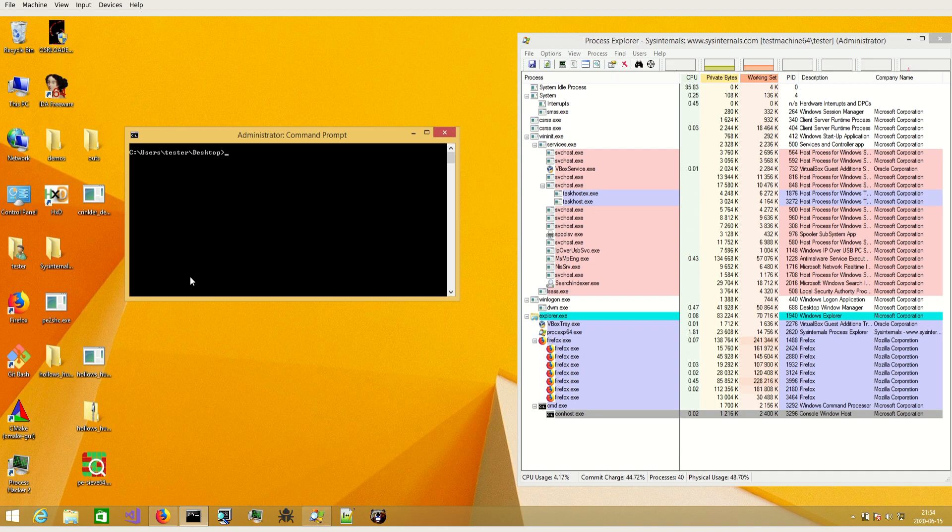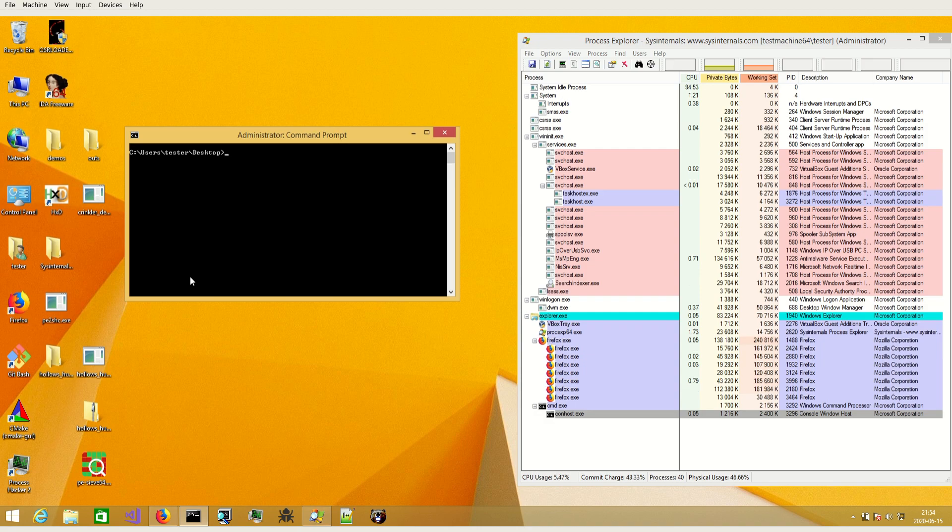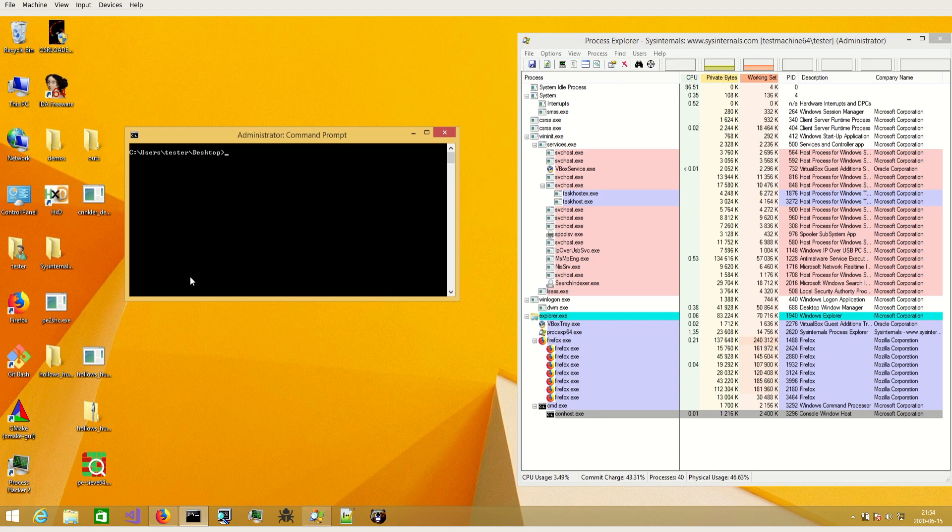For example, memory that we scanned and detected is being deallocated before we finish the scan and we cannot dump this implant because it already disappeared. And various stuff like this that is related with concurrency.